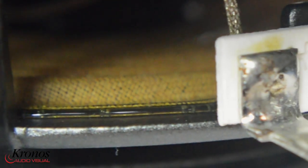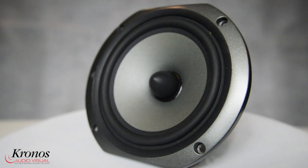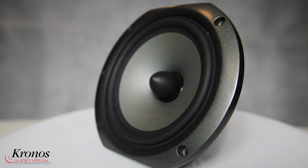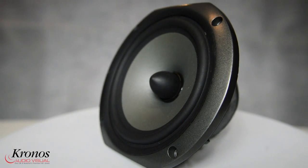Triangle speakers are available from Kronos AV. Full details on their website www.kronosav.com